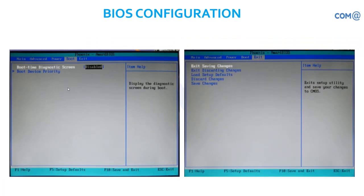Both time diagnosis screen. Exit and save changes — after doing all these things, you will be given this option: whether you want to save the changes, quit without saving the changes, or discard the changes. We'll always ensure that we save the changes and quit.